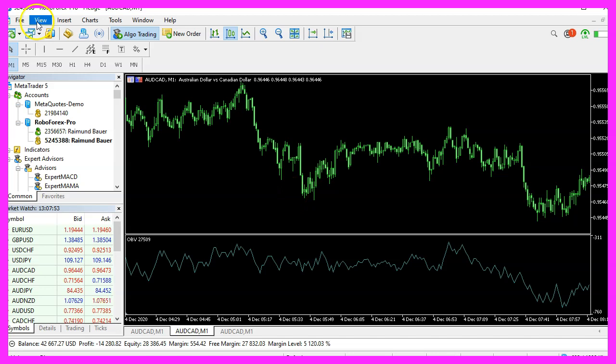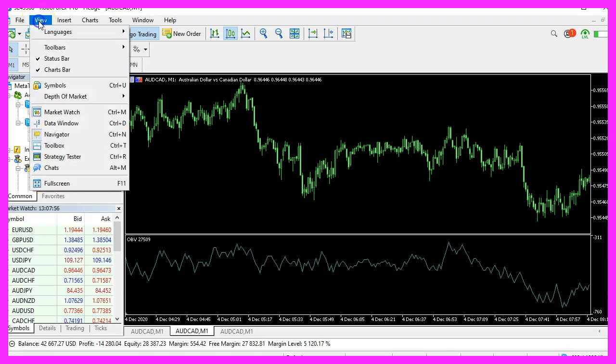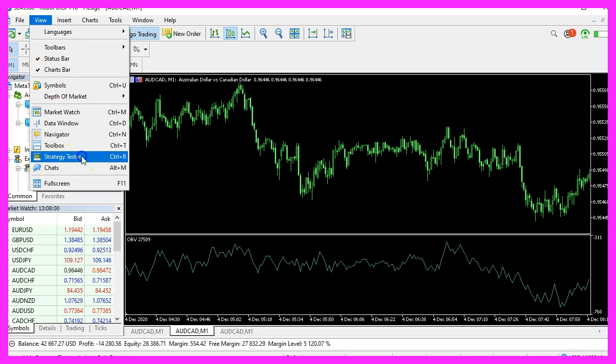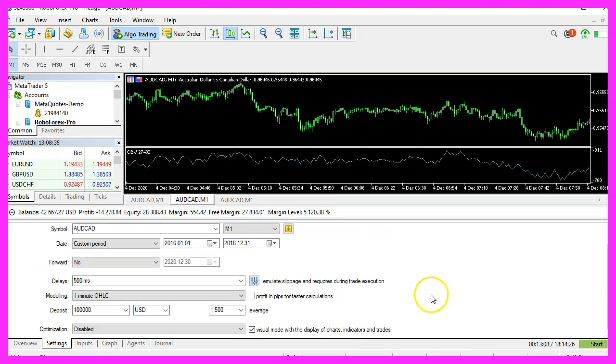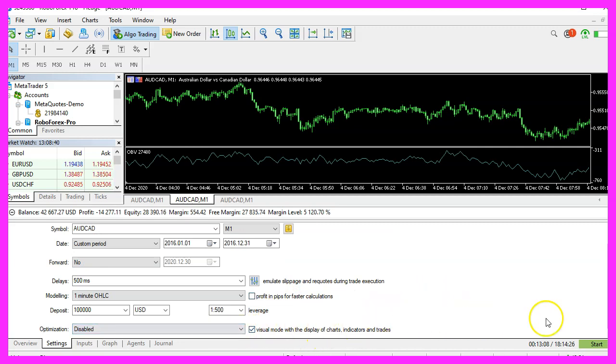So let's do that and click on view, strategy tester or press CTRL and R. Please pick the new file, simple.io.bvea.ex5, scroll a little bit down and enable the visual mode here and start your test.